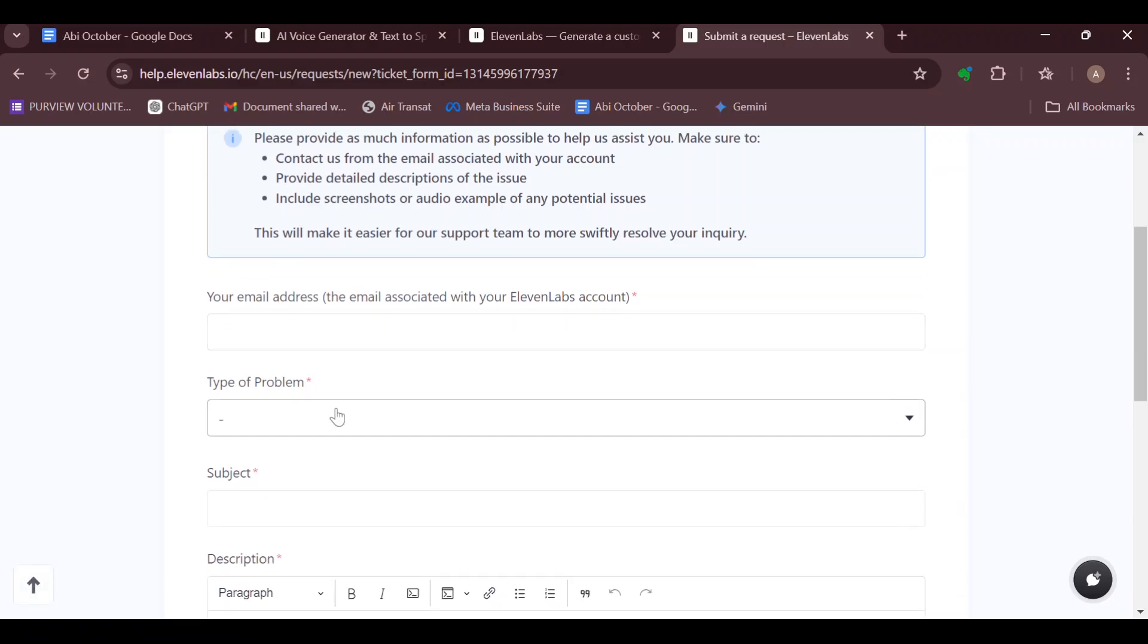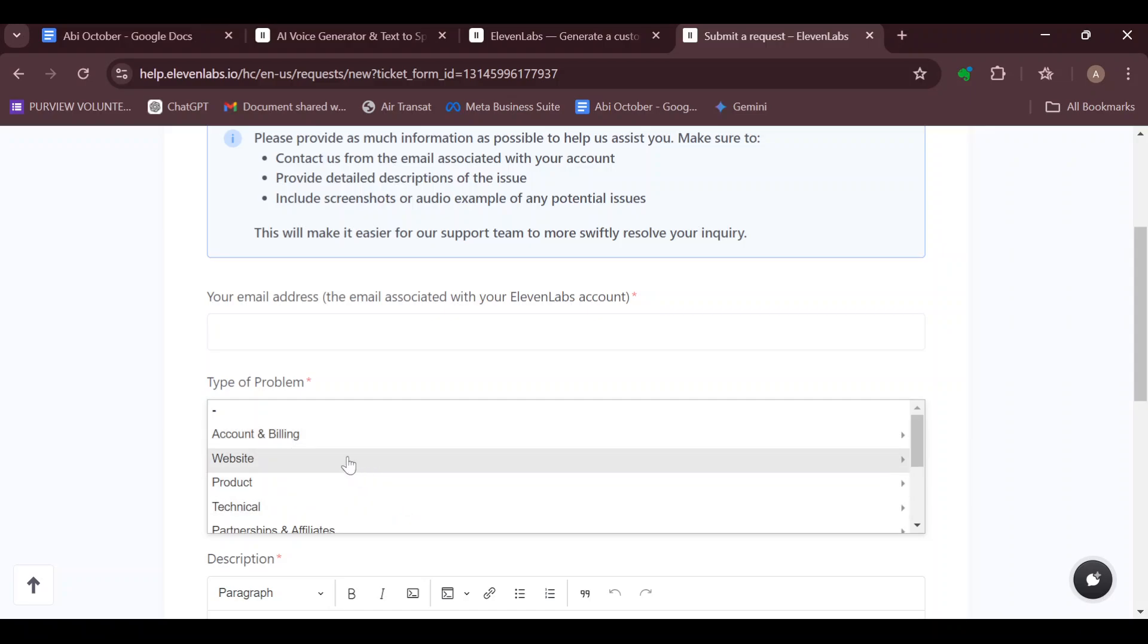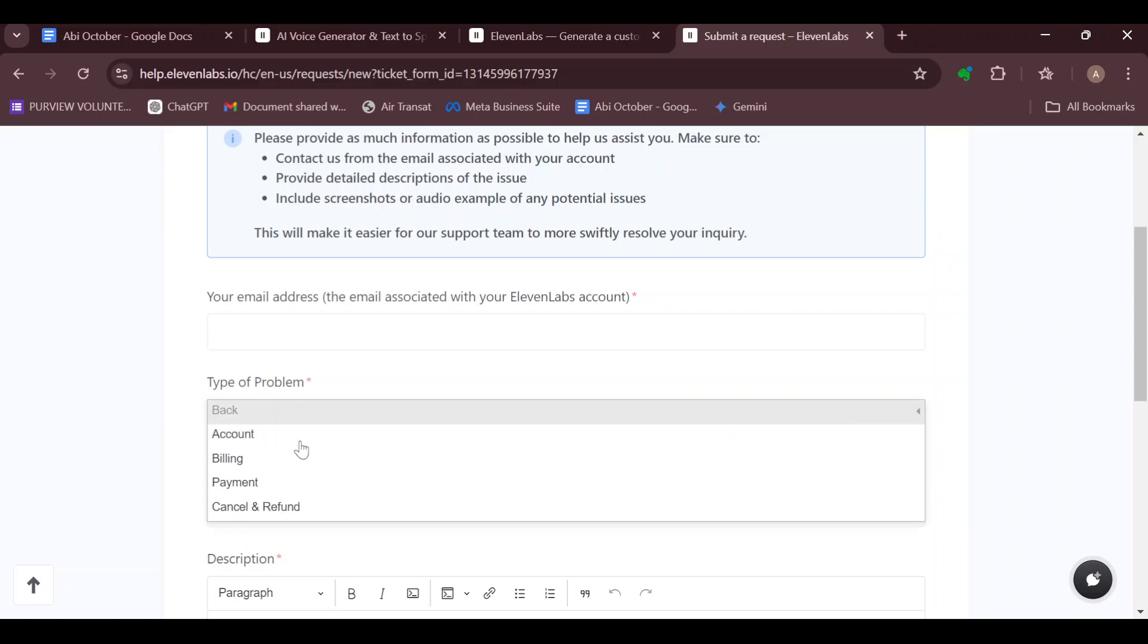Then select the type of problem: is it Accounts and Billing, Websites, Products, or Technical? Since you are trying to request a refund, click on Accounts and Billing.